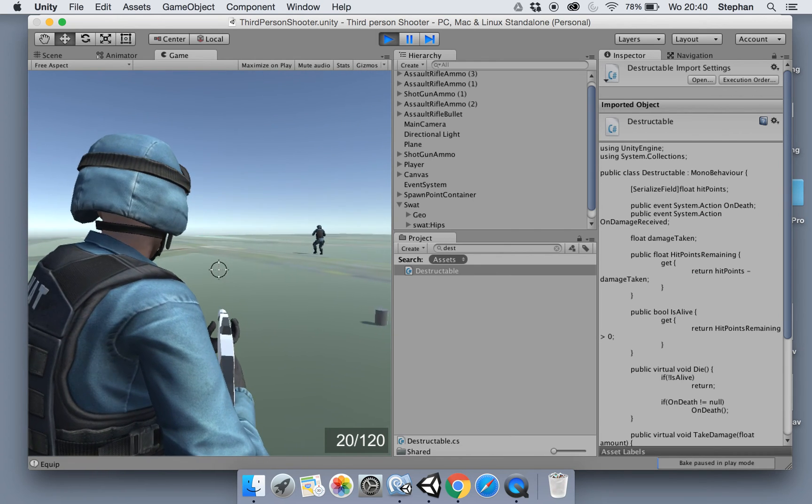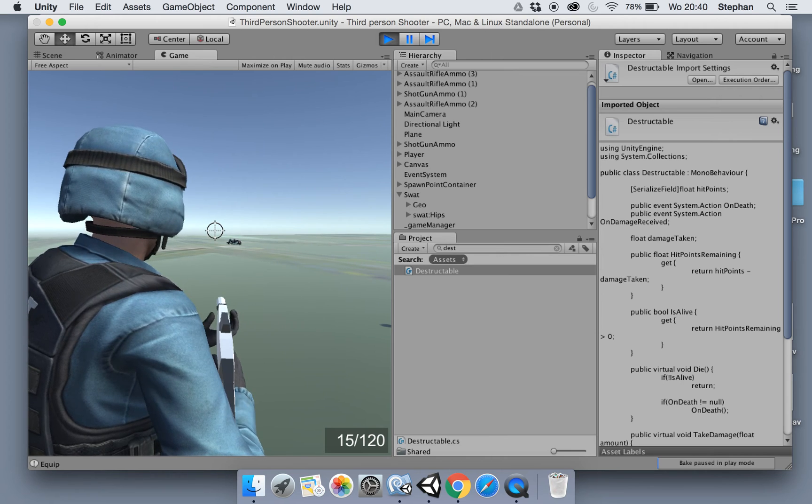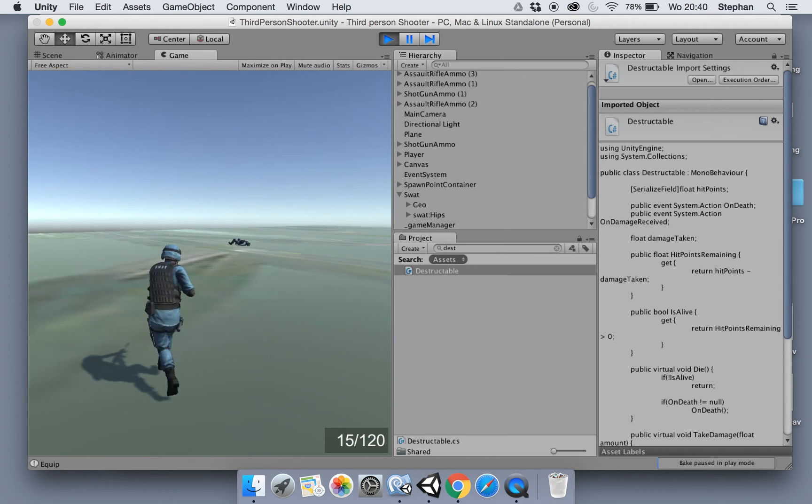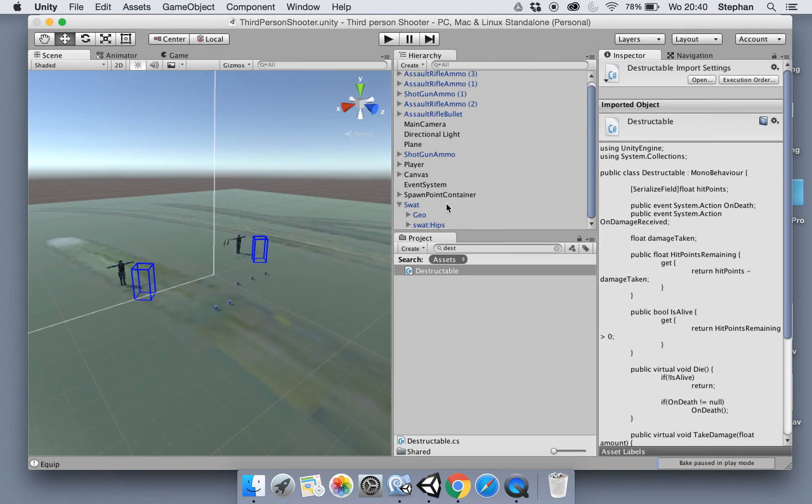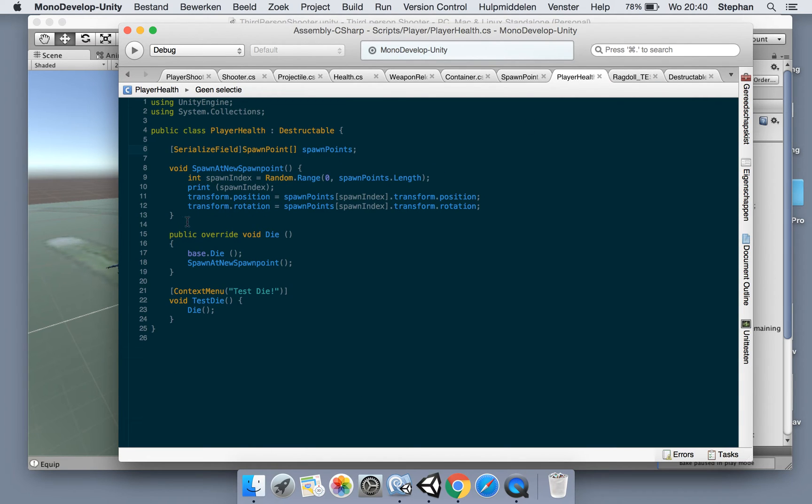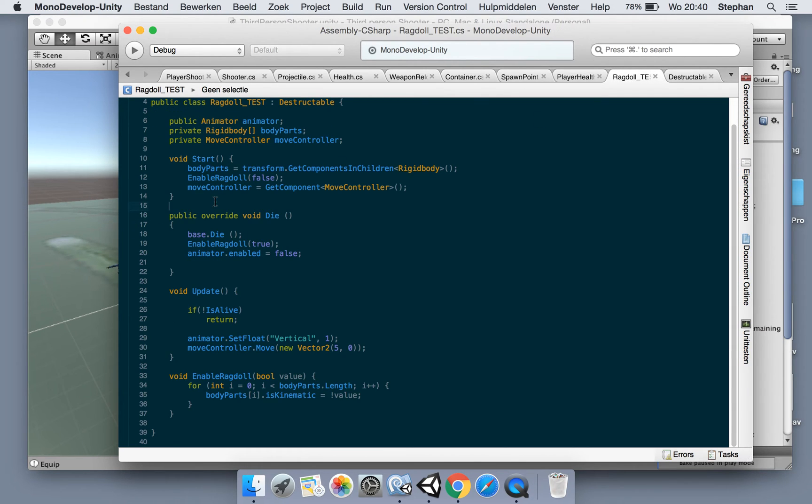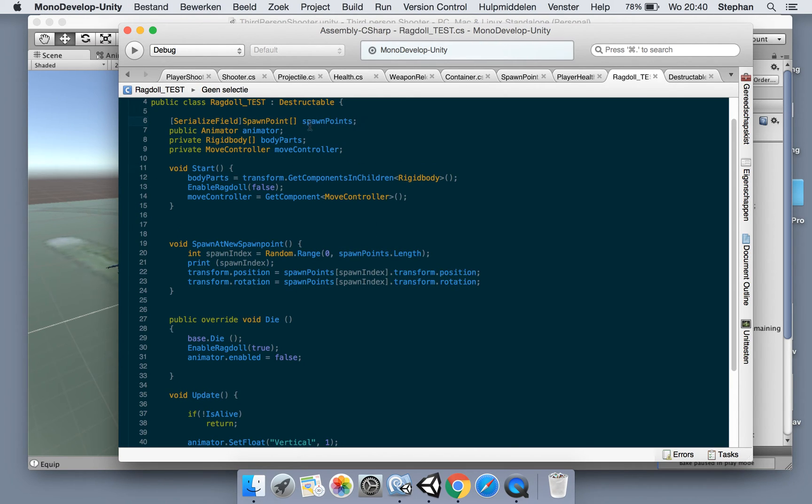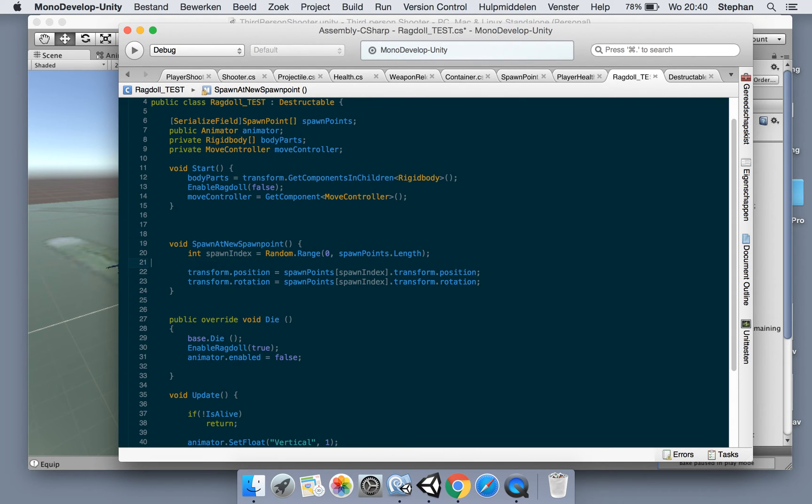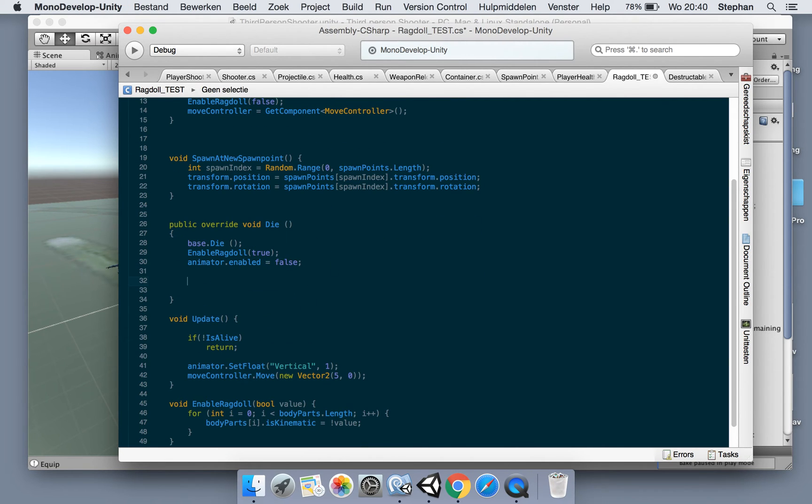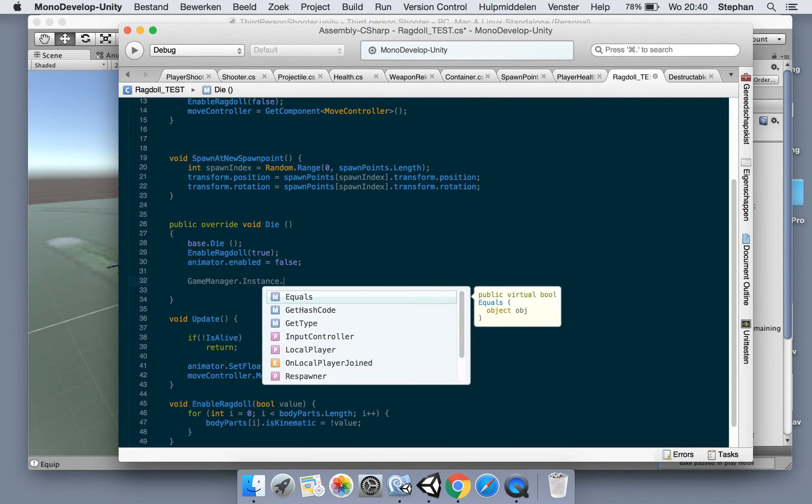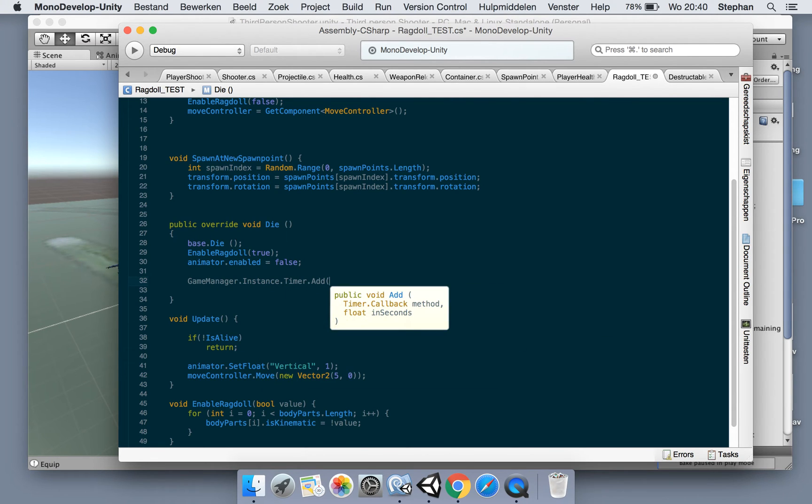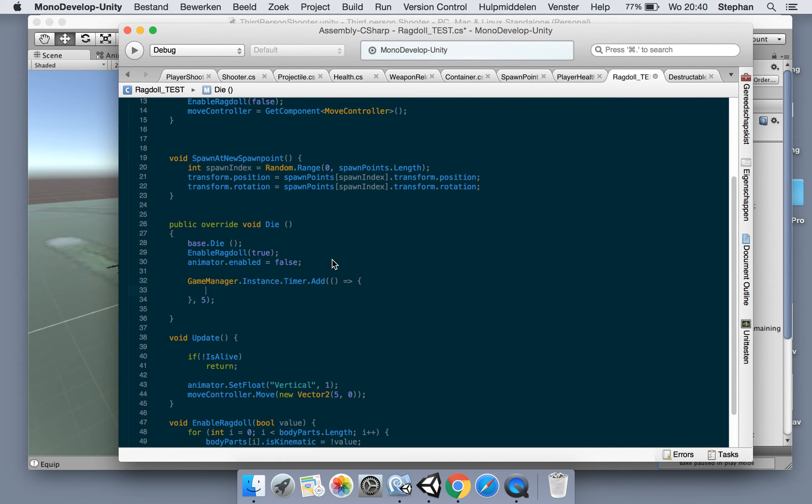Okay. Now let's shoot it again. Nice. Let's also make use of a respawner. Where's our player health - just copy the spawn new point stuff over to our ragdoll test here. We can remove this print. Now when we die we say game manager instance timer add. We're gonna add a new delegate in maybe 5 seconds. So we want to enable the player of the ragdoll again.